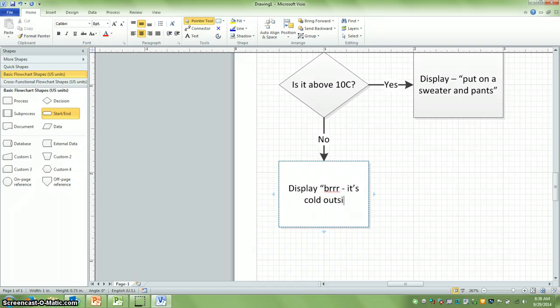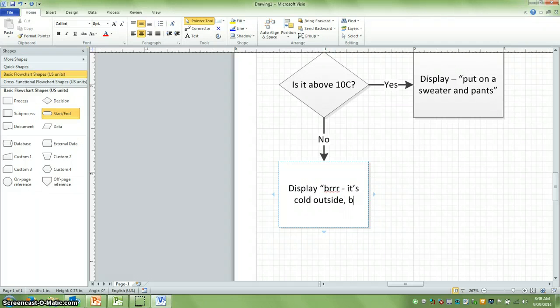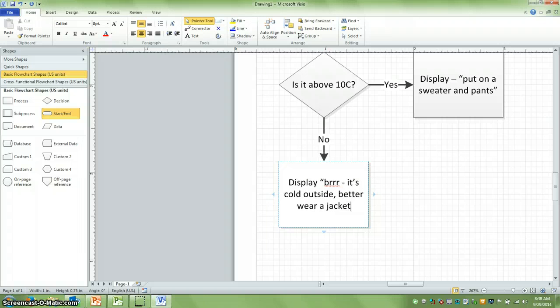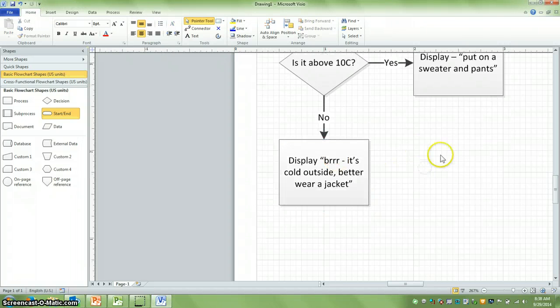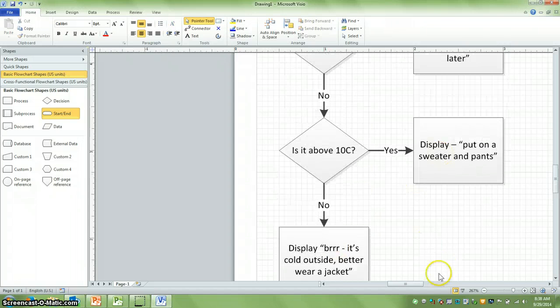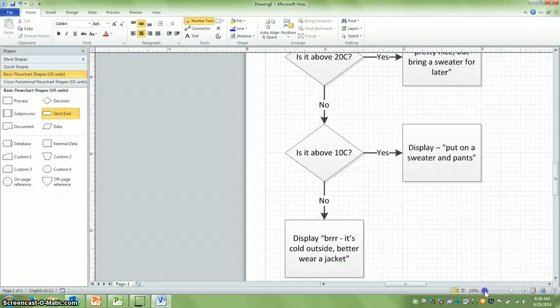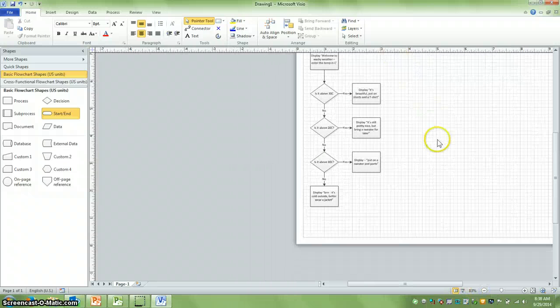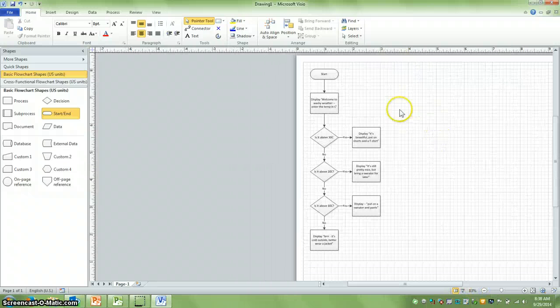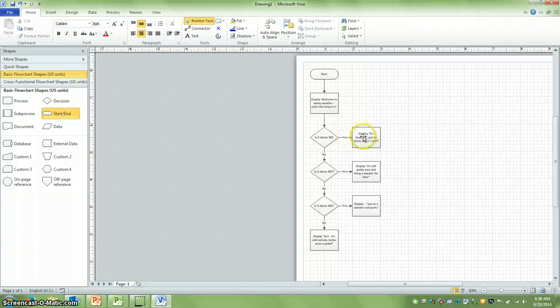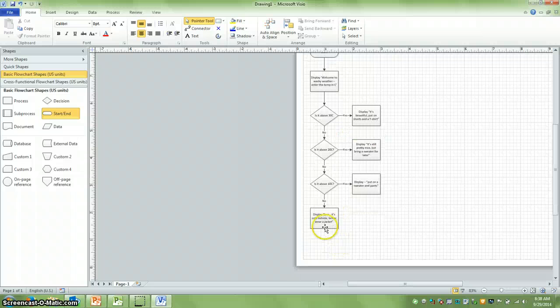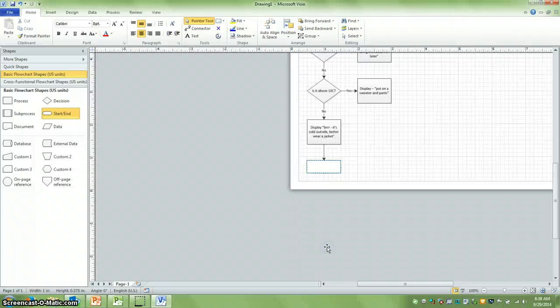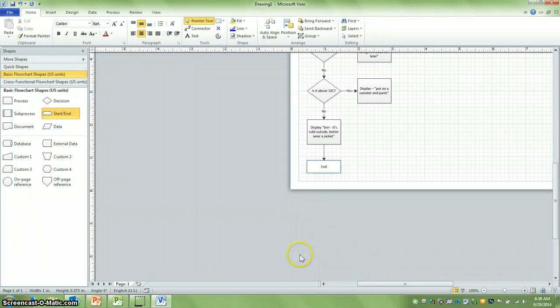It's cold outside, put on a jacket. So you can see it's a pretty straightforward program that we're going to do. And now we're at the end. So I can just say end.